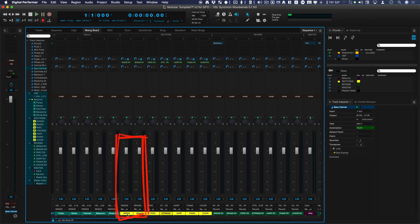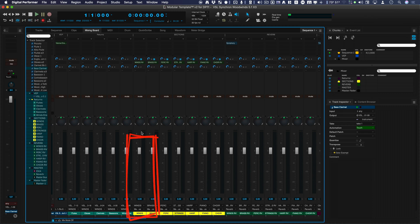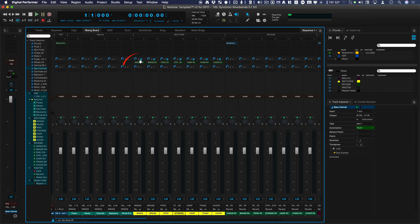So these are section channels. Alright. And then there is a send pre-fader to the winds reverb channel, which is in surround.